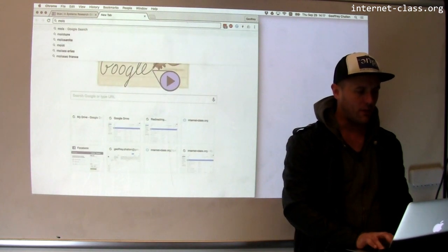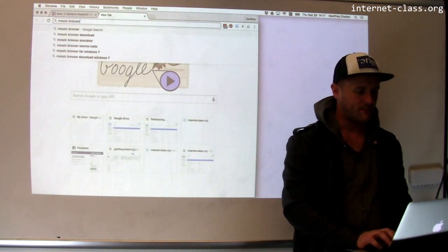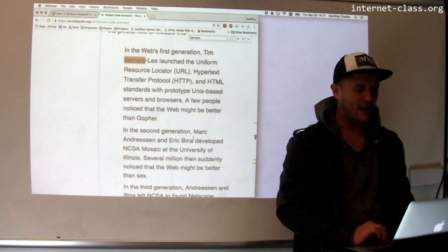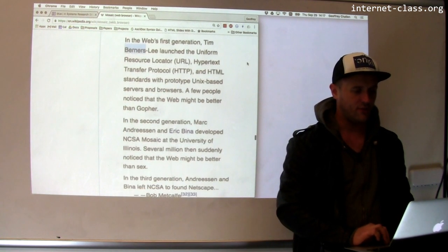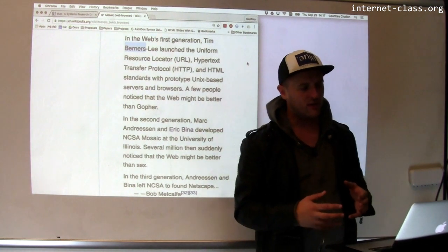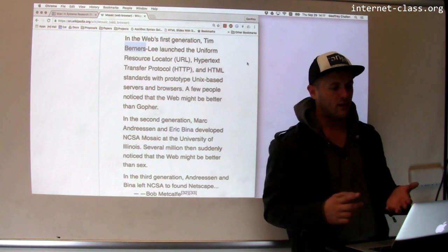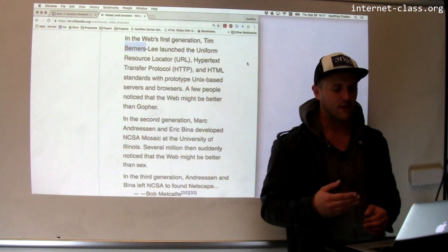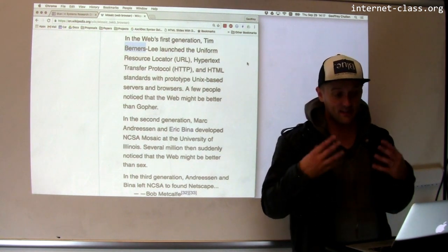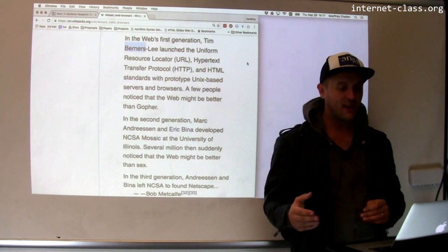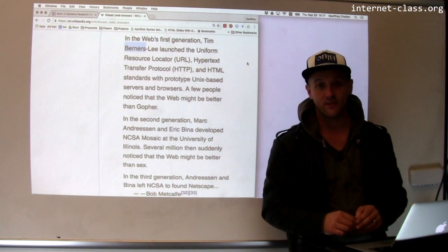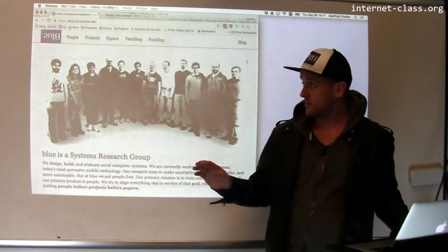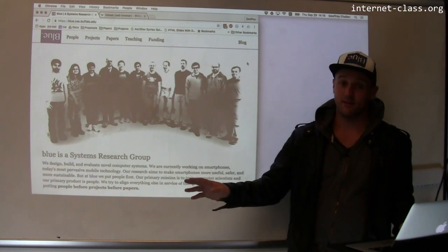In fact, there's a great quote about this. Bob Metcalf, one of the developers of Ethernet and an early internet architect, described the situation this way: 'In the web's first generation, Tim Berners-Lee launched the URL, HTTP, and HTML standards — the early web — with prototype Unix-based servers and browsers, and a few people noticed that the web might be better than Gopher. In the second generation, Marc Andreessen and Eric Bina developed NCSA Mosaic at the University of Illinois. Several million people then suddenly noticed that the web might be better than sex.' This is something that really caused the web to take off. When you look at the difference, yes, this might be better than Gopher — I don't think this page is better than sex, but that's sort of okay.